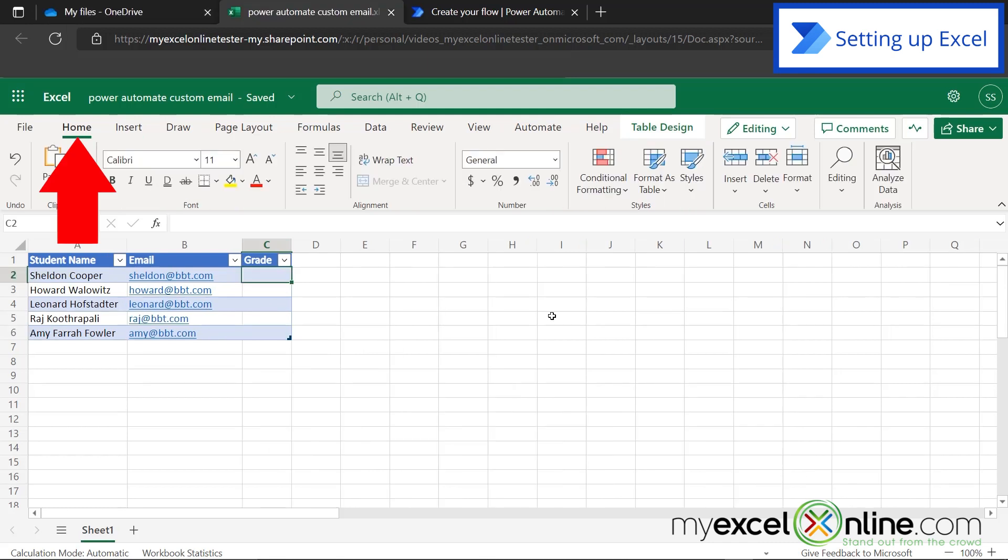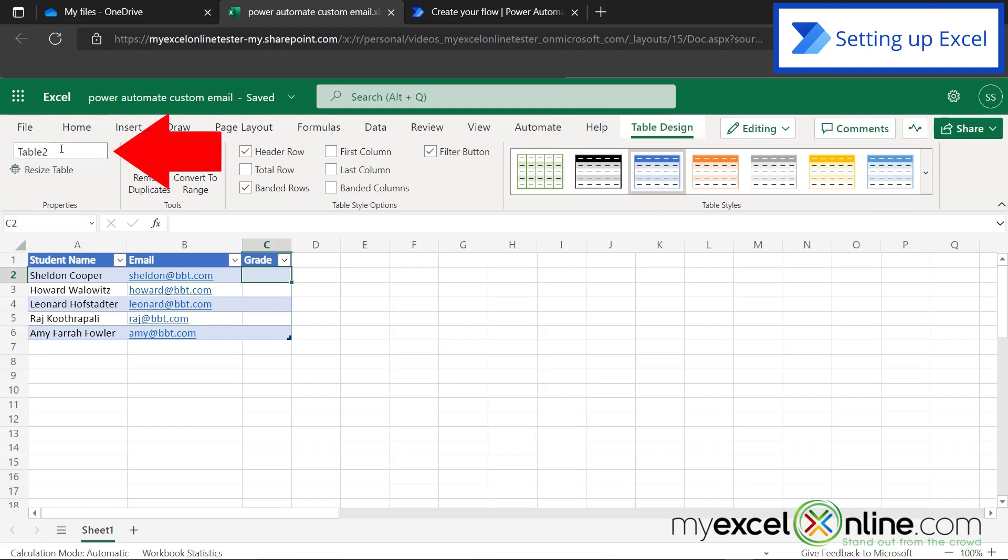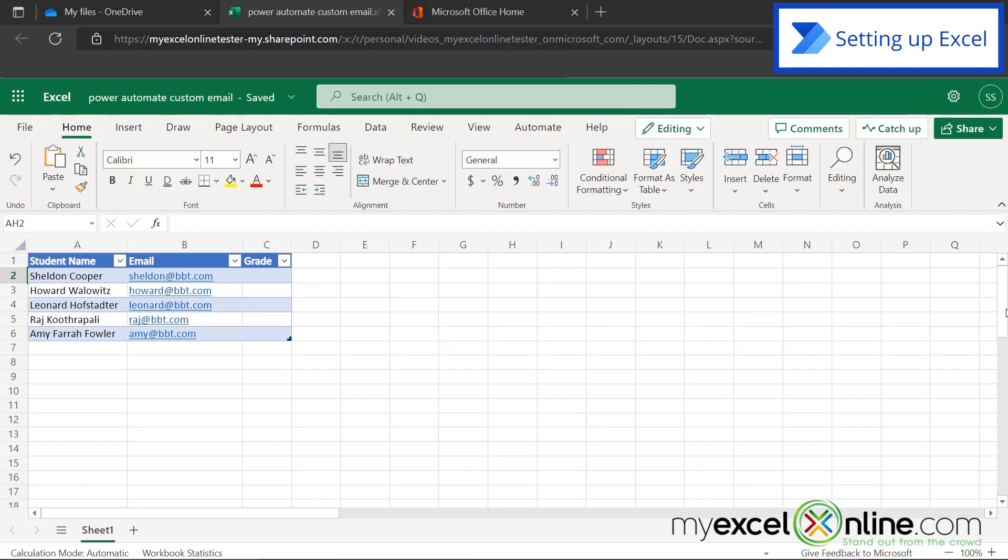You can tell that a table has been created because the background colors have been changed. If I come over here and go to Table Design, see this name? It says Table 2. That's the default name given to our table. Let's change that to something more meaningful because we are going to use the name of this table in the future. I'm going to call this Students.